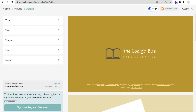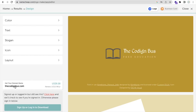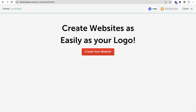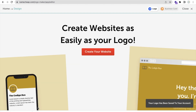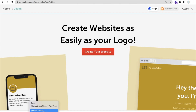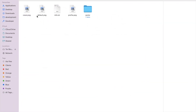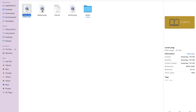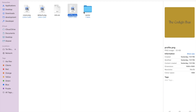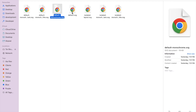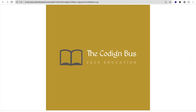If you want to download this, just sign in — click on sign up or log in to download. Don't worry, you don't need to pay; it's just for a domain that you don't need to buy. After login, you can download your logo. You'll find all images: cover.png, default.png, info.txt, profile.png, and a vector SVG file as well.